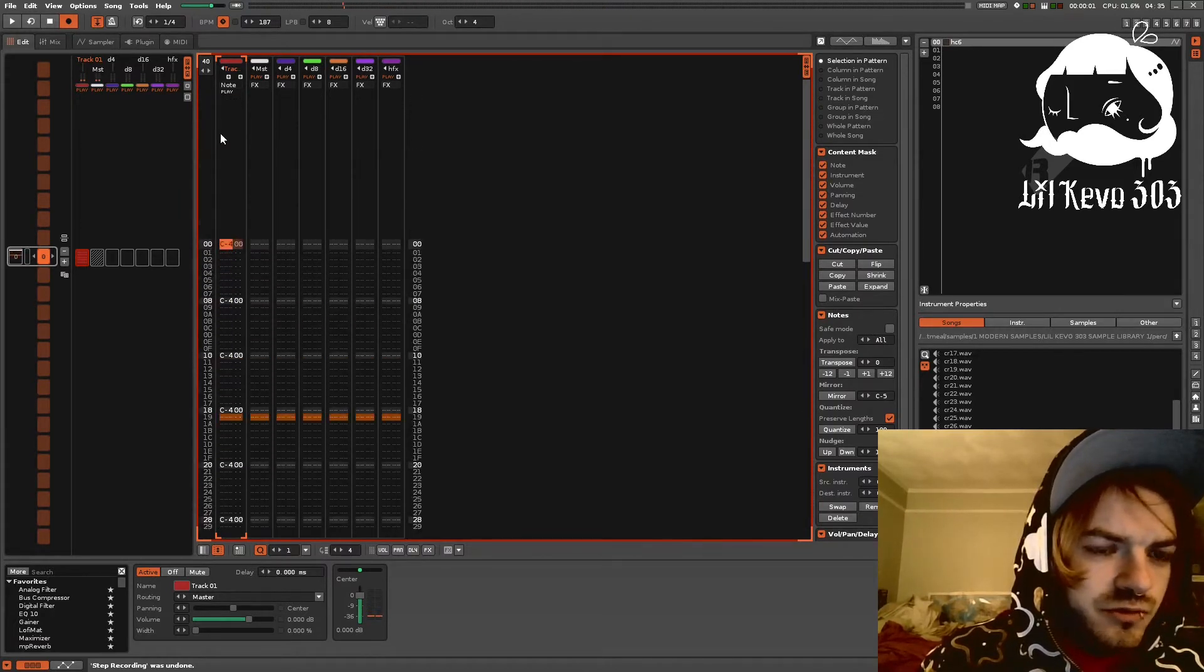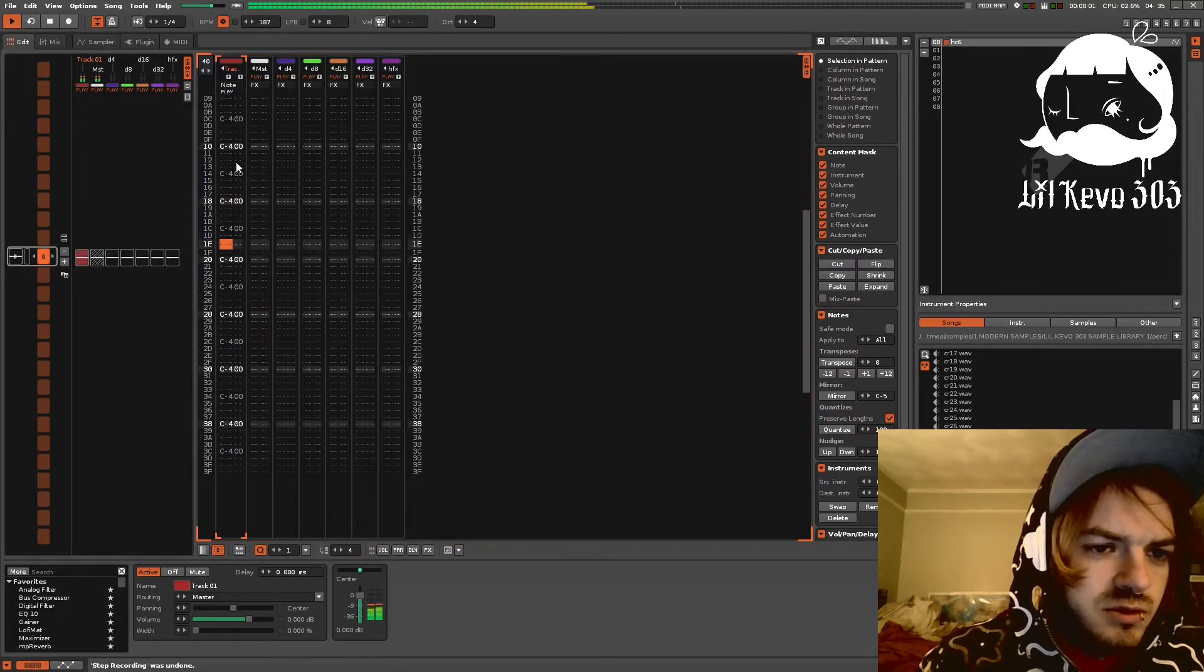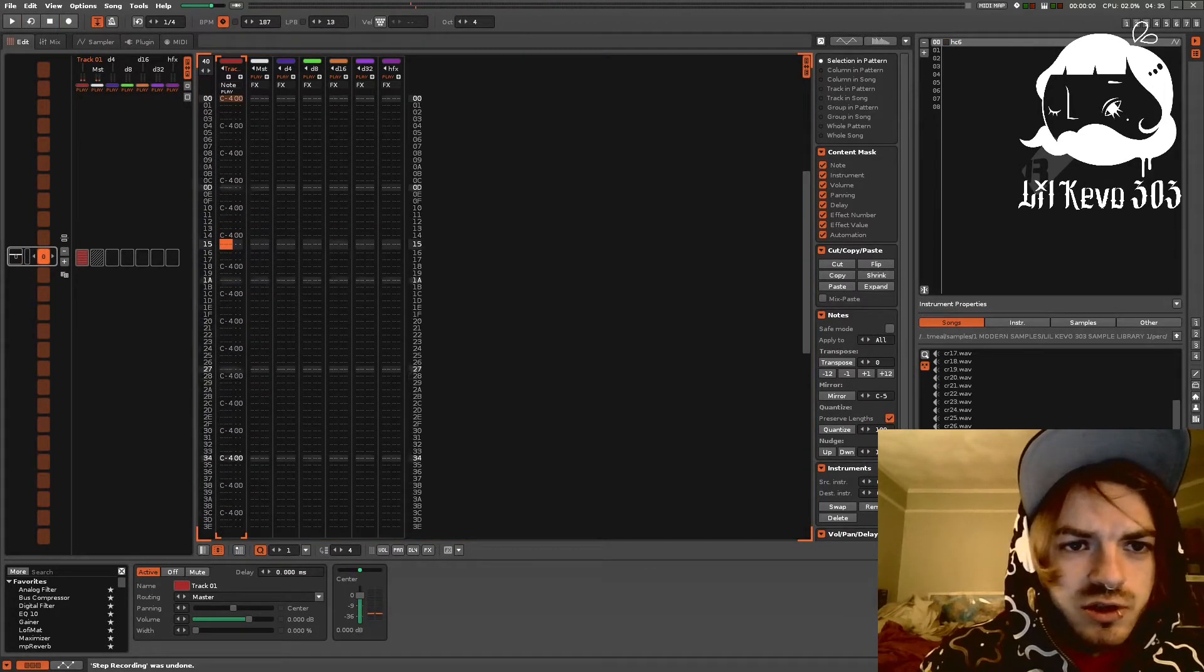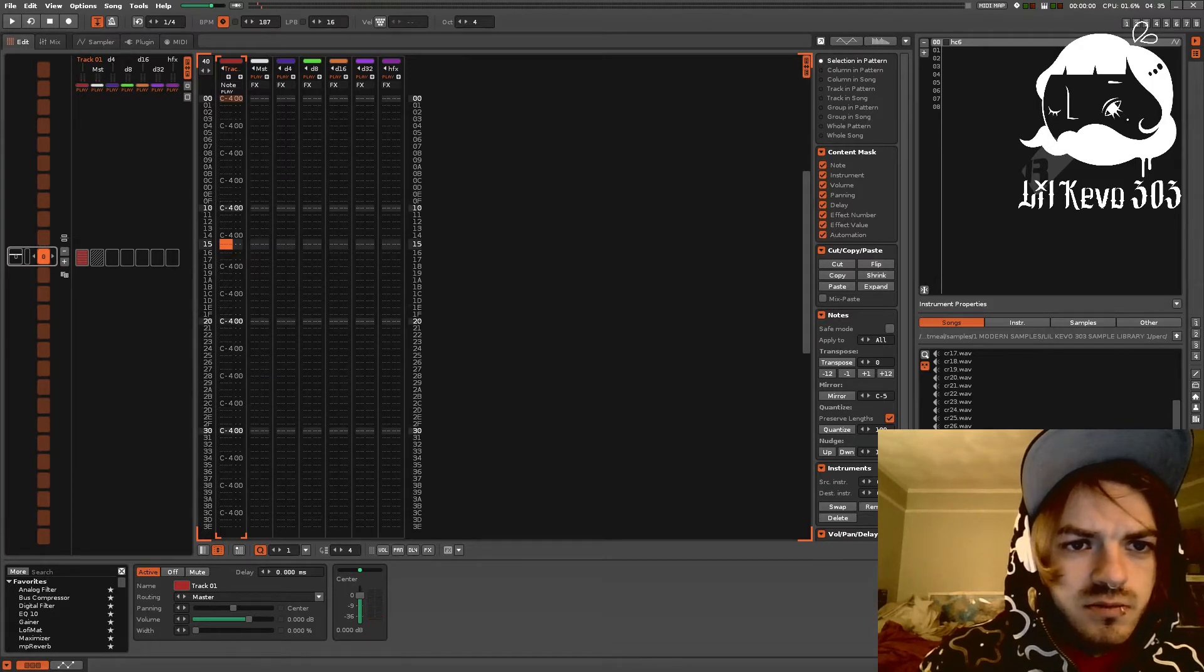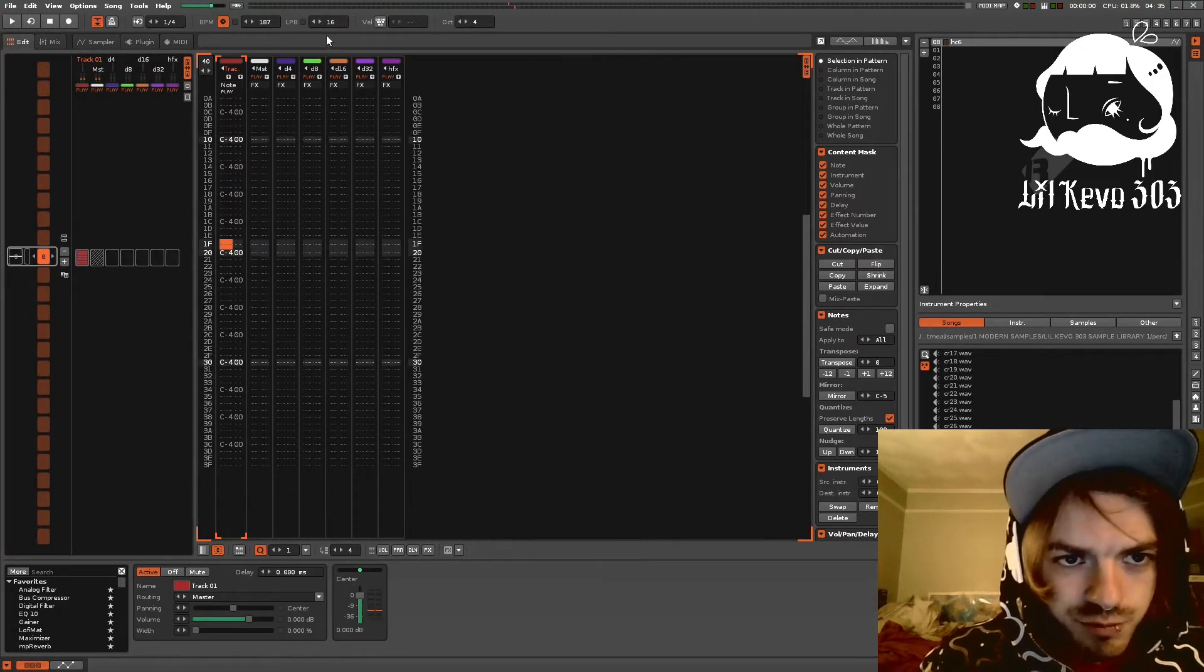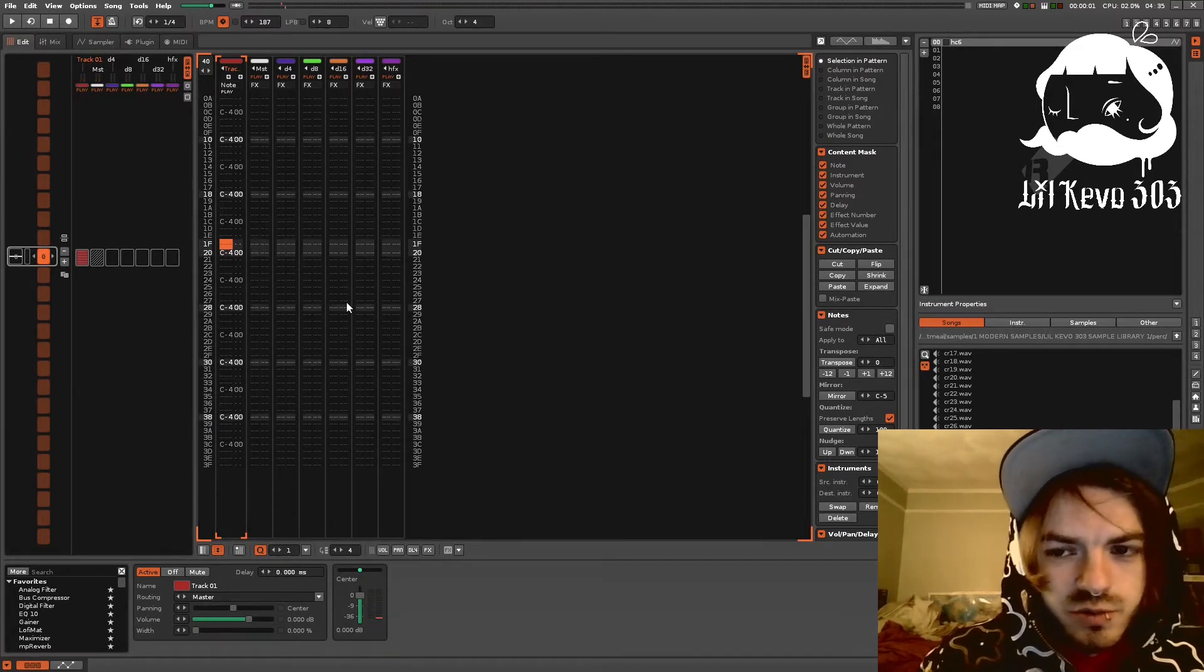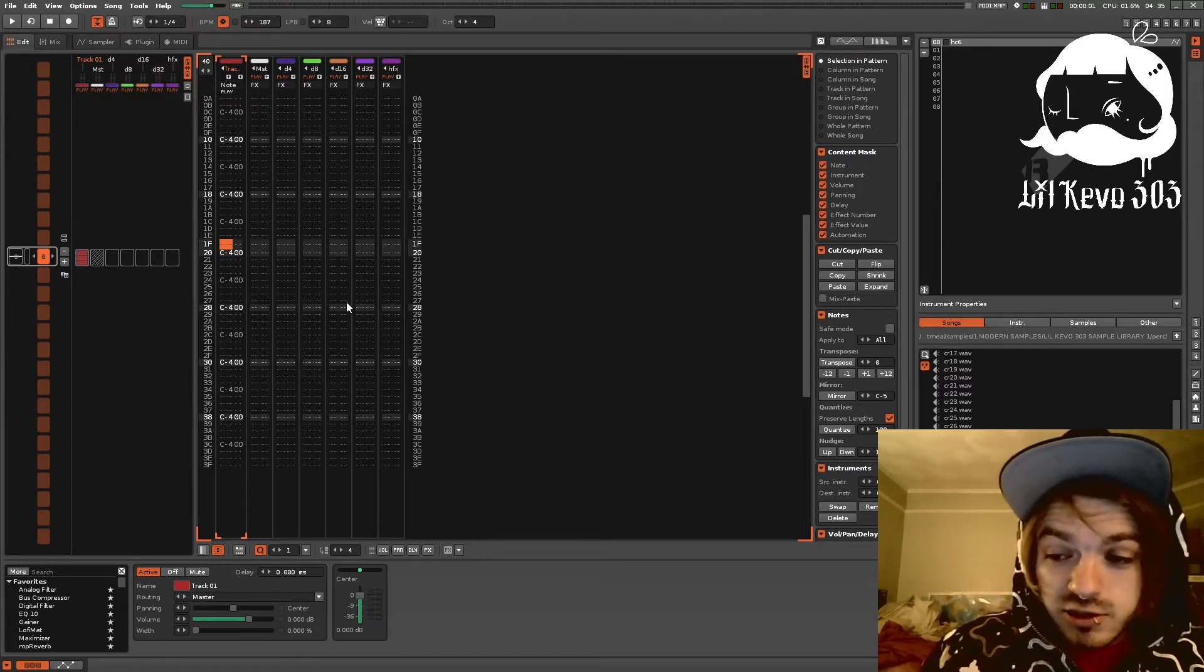But the difference between these two is essentially that when you have a song like 16, you can get more detailed. But when you're having something like 8, it takes up less space. It's more condensed, it's simplified.